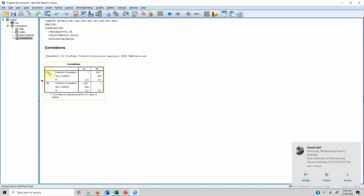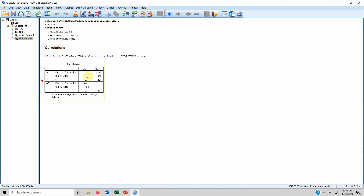In the results table, we see several statistics. Servant leadership correlated with itself gives an absolute correlation of 1. What we are interested in is the relationship of servant leadership with self-efficacy. The Pearson correlation value is 0.534. This relationship is significant because the P value is less than 0.05 — in fact, it is less than 0.001. The sample size N is 221.